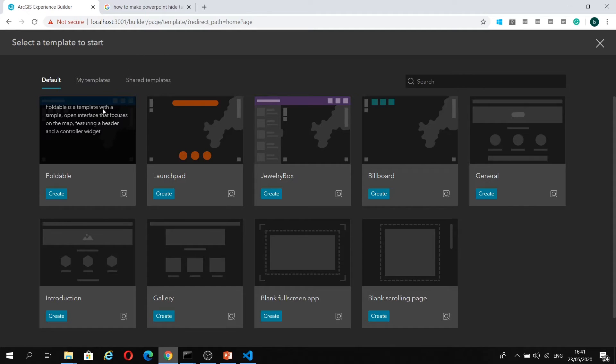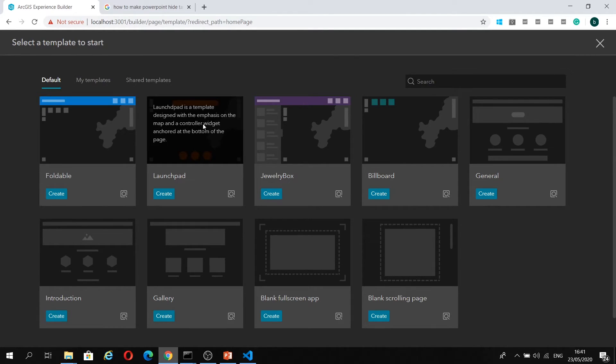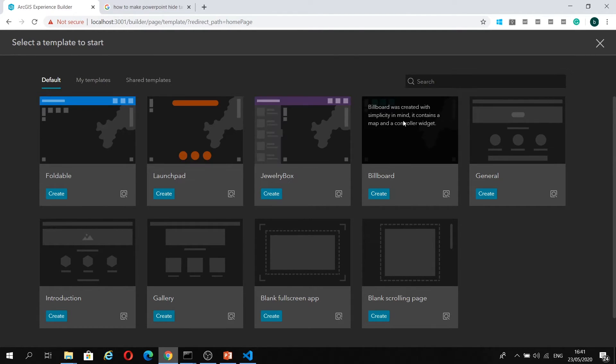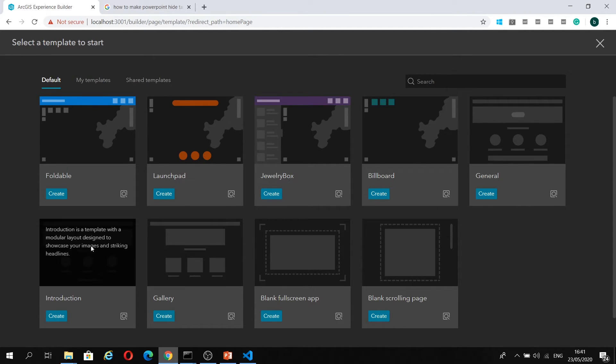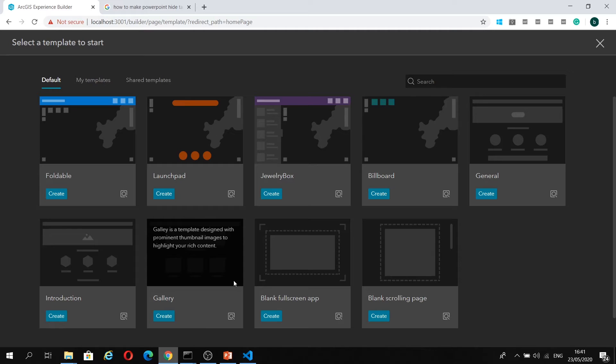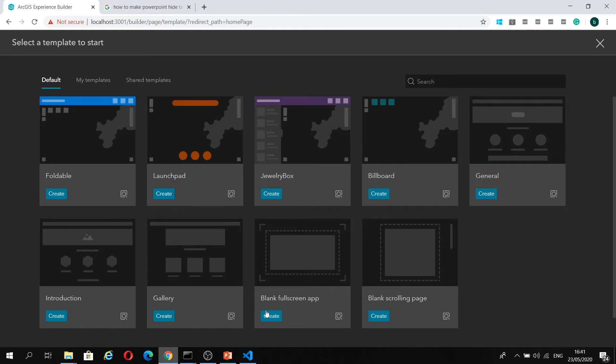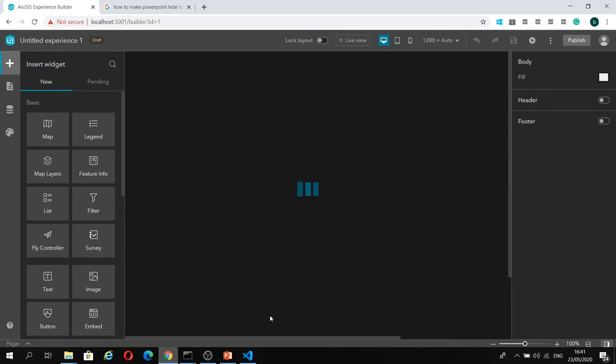You can see here, these are the default themes that are available to me. These first four are for your traditional map-centric applications, and then these next three for scrolling page apps. We're just going to start with a blank full-screen app for this, though.